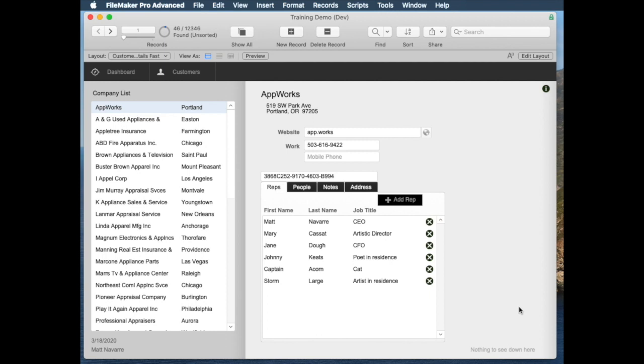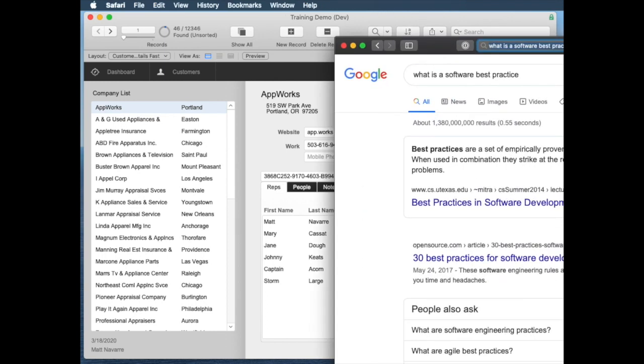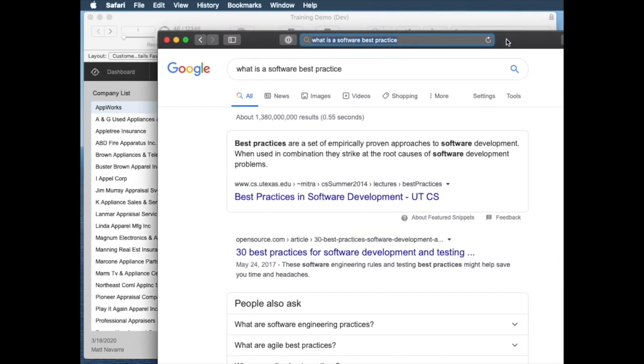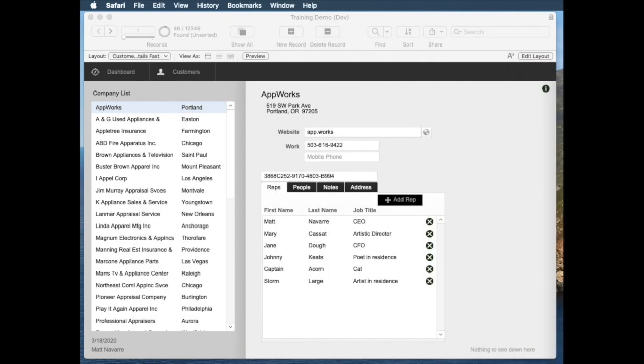So what is a best practice? When I did a quick search on Google, it defines it as a set of proven approaches that when you use them in combination, really strike at the root of problems and prevent problems. That's a really good way to think about it. They're generally accepted, but there's probably going to be some debate.